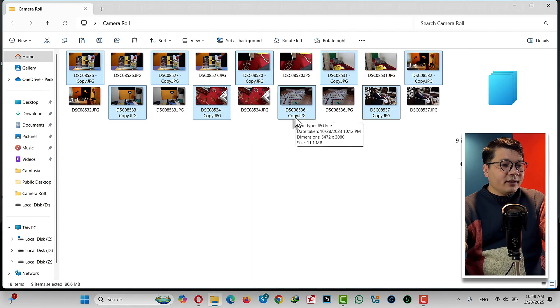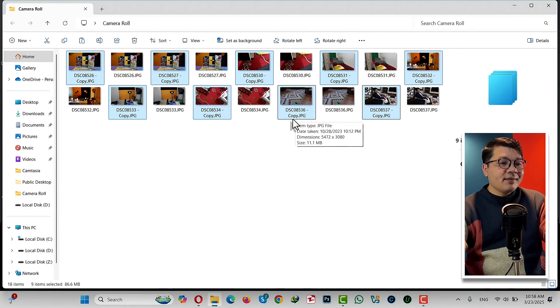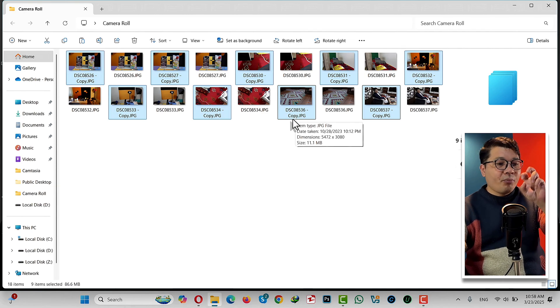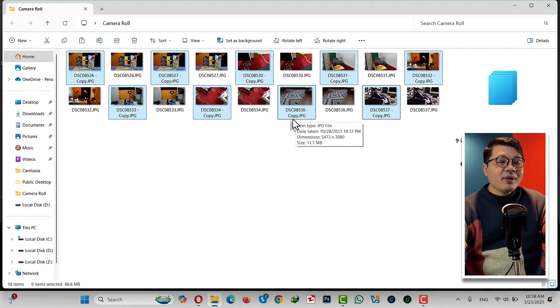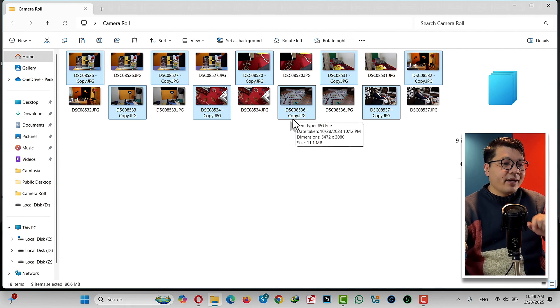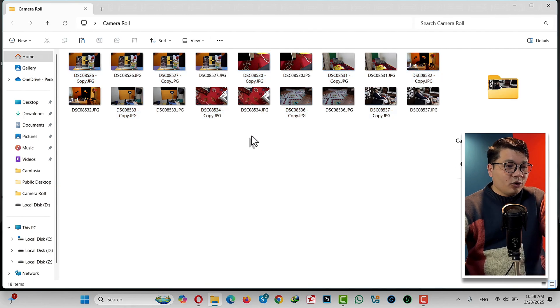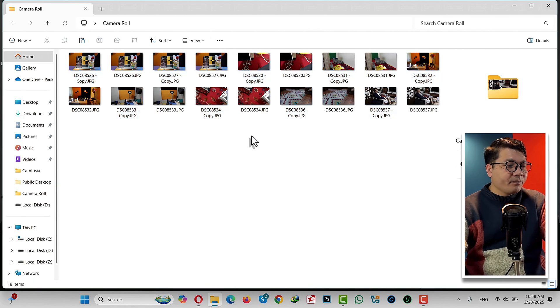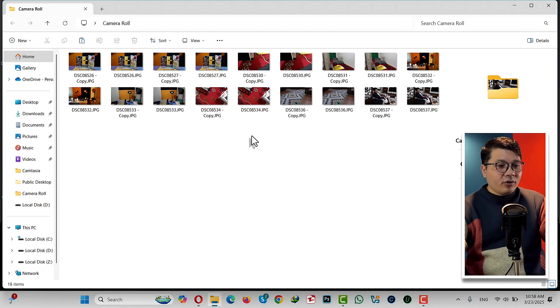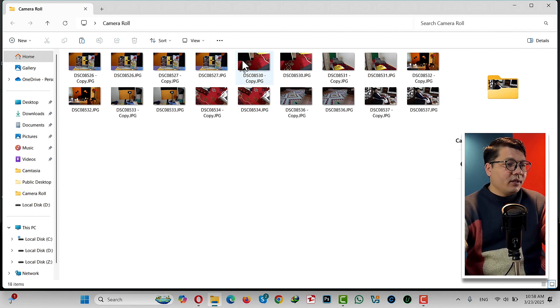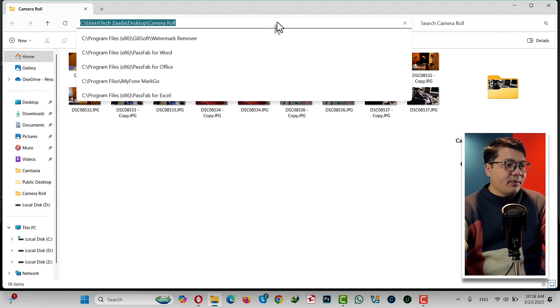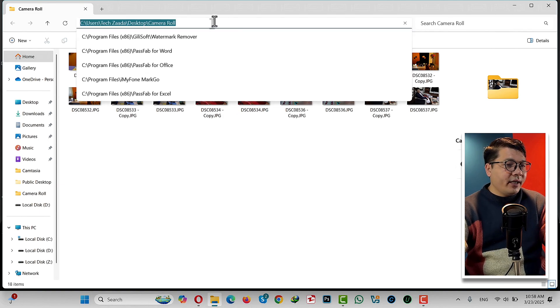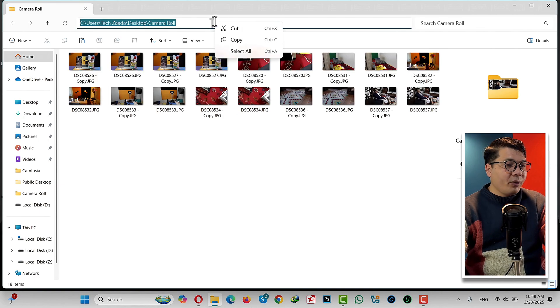as you can see, the duplicate file has the word 'copy' on it. This method works with this kind of duplicate files. So in order to make it work, first of all, click on this address bar and copy the location of this folder.